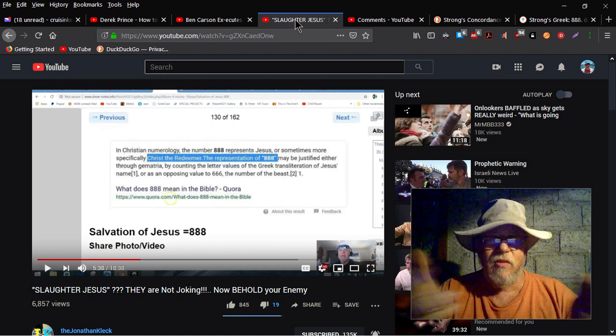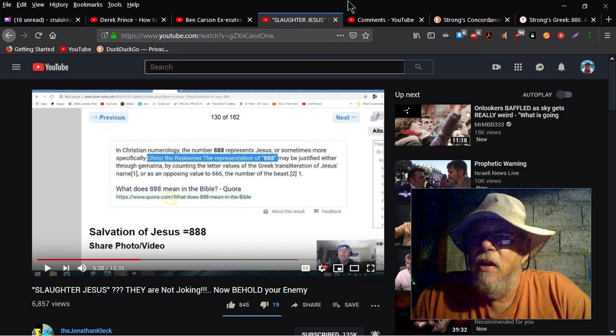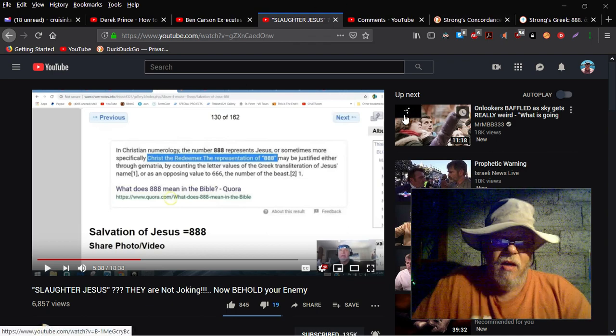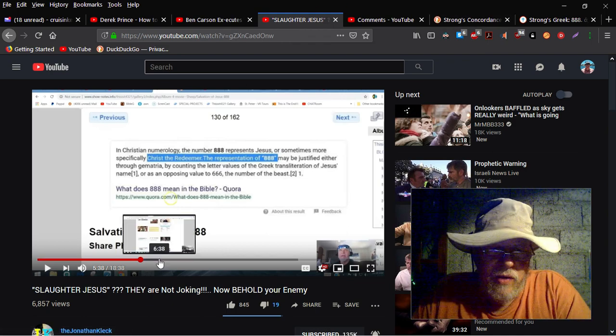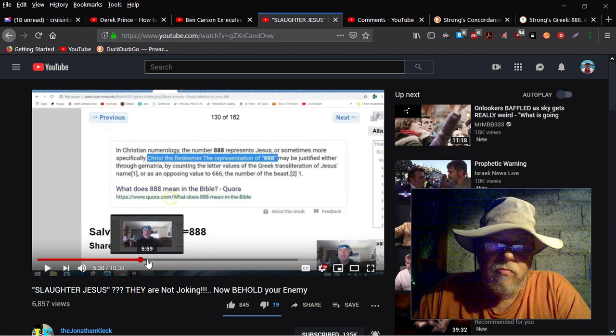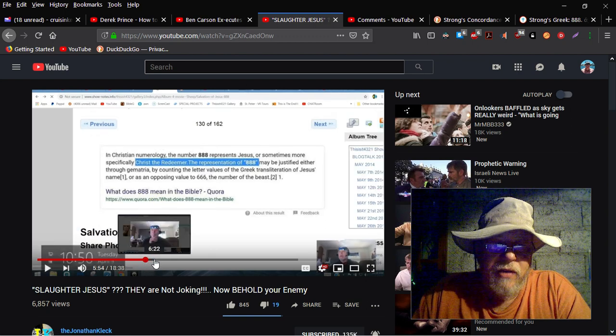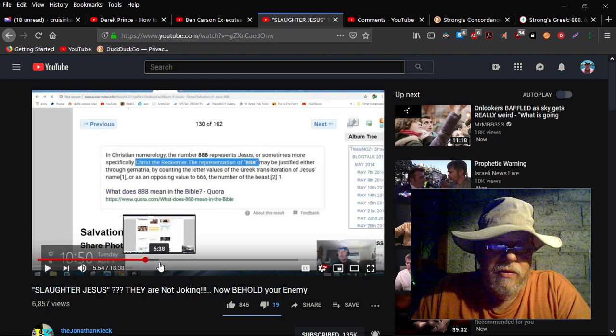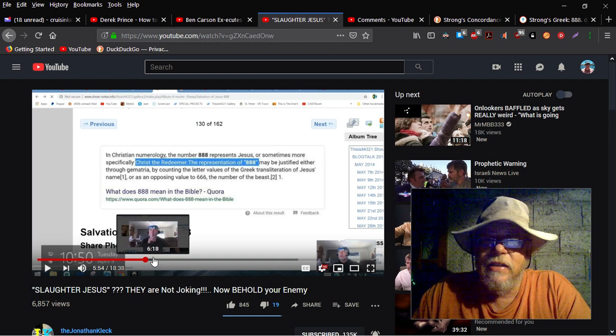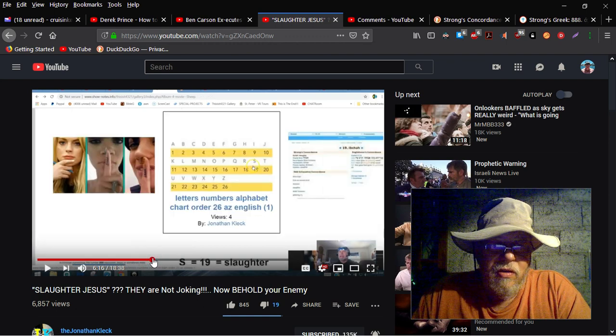So you know, pick and choose what your definition is going to be, which is where I'm going next with the Strong's. Because the next thing he's doing is he's quoting Strong's. See if I can bounce around here a little bit.